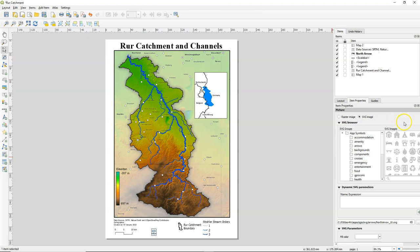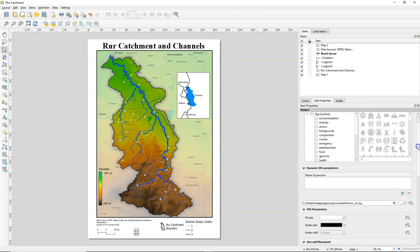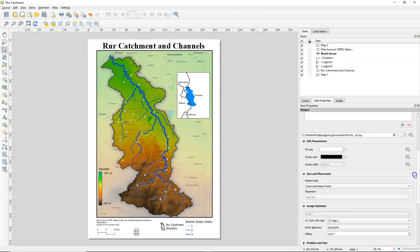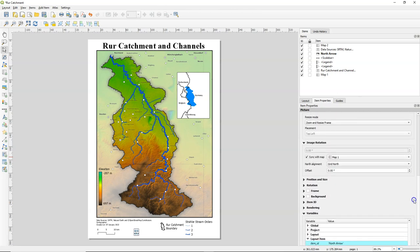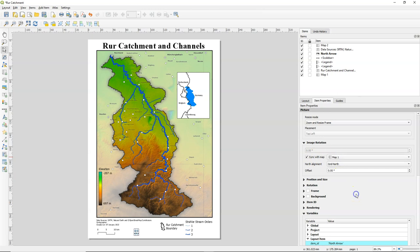The same counts for the north arrow. If you scroll down, you find there in the image rotation that it has to be synced with a map. There you can also choose between map 1 and map 2. In this case it doesn't make any difference because they are both north oriented.